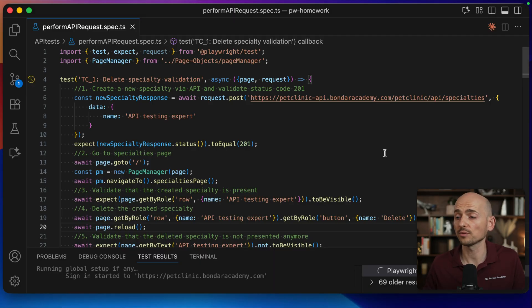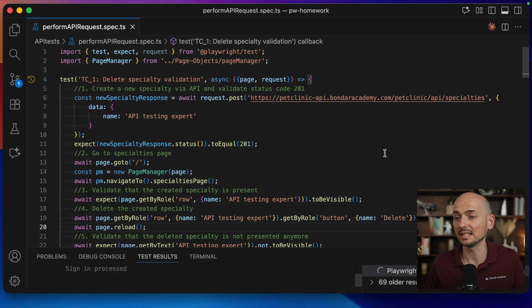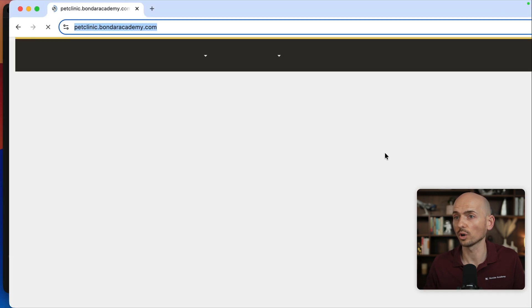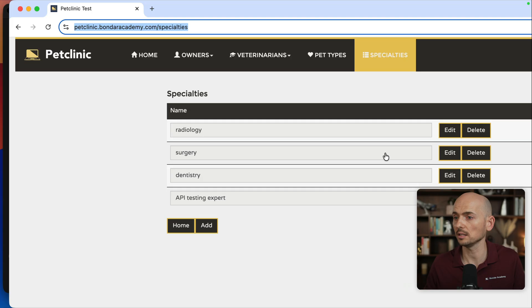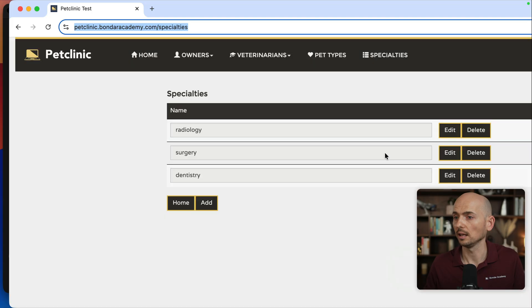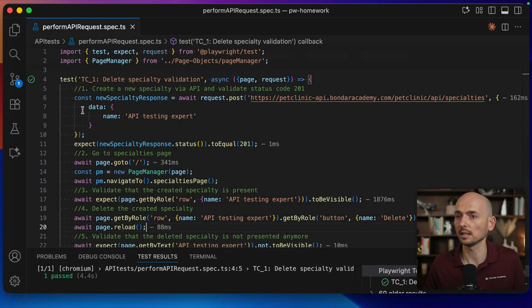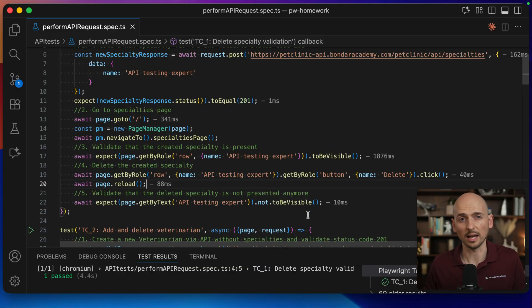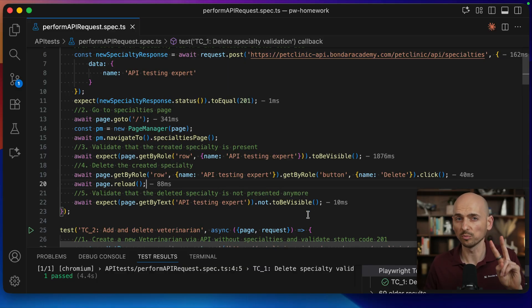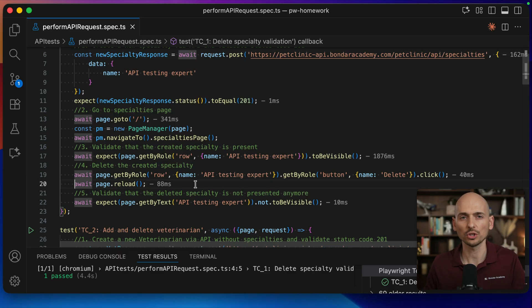Let's run this test first of all and I'll show you that it seems like it's working fine. Running the test, the specialty was deleted and the test passed successfully, all green, everything is fine. But there is a catch and there are actually two problems with this test.